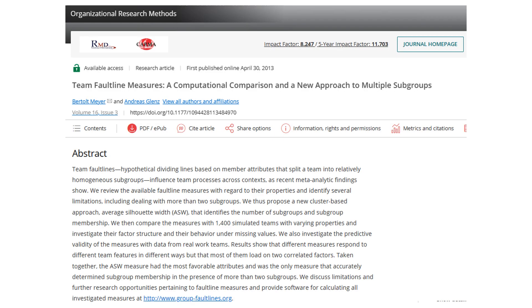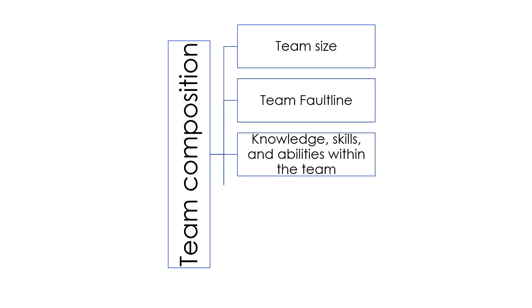The construct of fault lines helps explain inconsistent findings on the relationship between team diversity and team performance. In an article titled 'Team Fault Line Measures: A Computational Comparison and New Approach to Multiple Subgroups,' published in Organizational Research Methods in 2013, the authors introduced how to use R to calculate diversity fault lines.